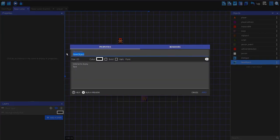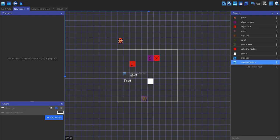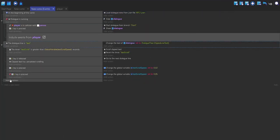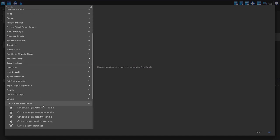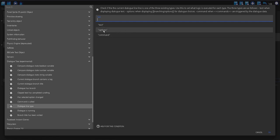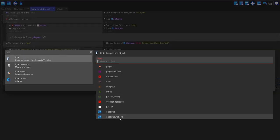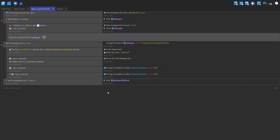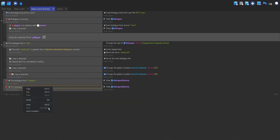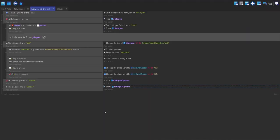I'll create a new text object called 'dialogue options', size 10, colour white, and place it where I want the options to appear. In my events, I'll make a new event with a dialogue line type condition set to options — but inverted — so that we hide the dialogue options object when we're not at a choice point. Then I'll copy and paste this, un-invert it, and show the object when the dialogue line is at an options point.